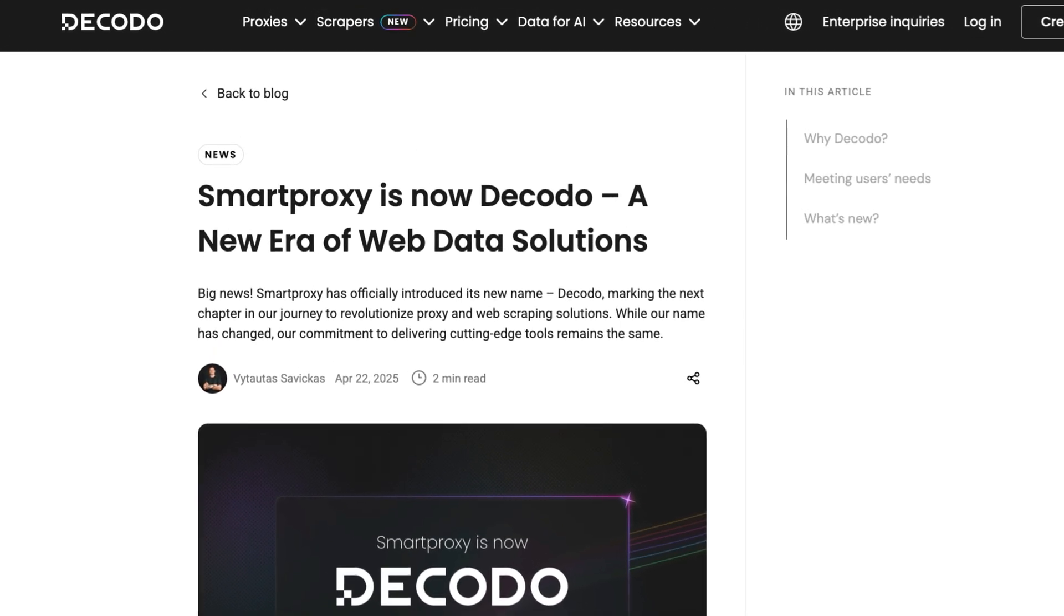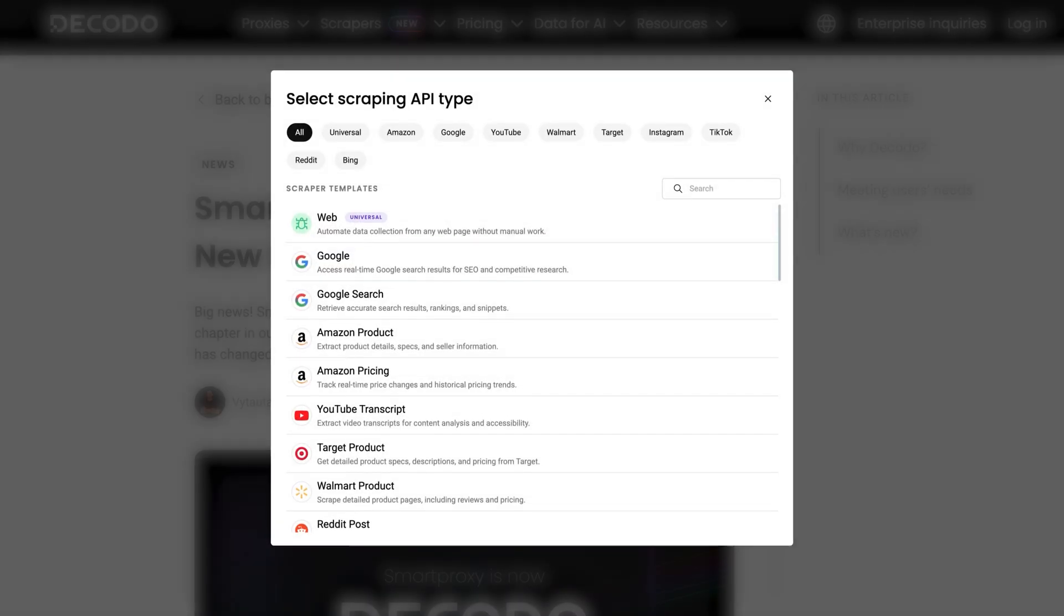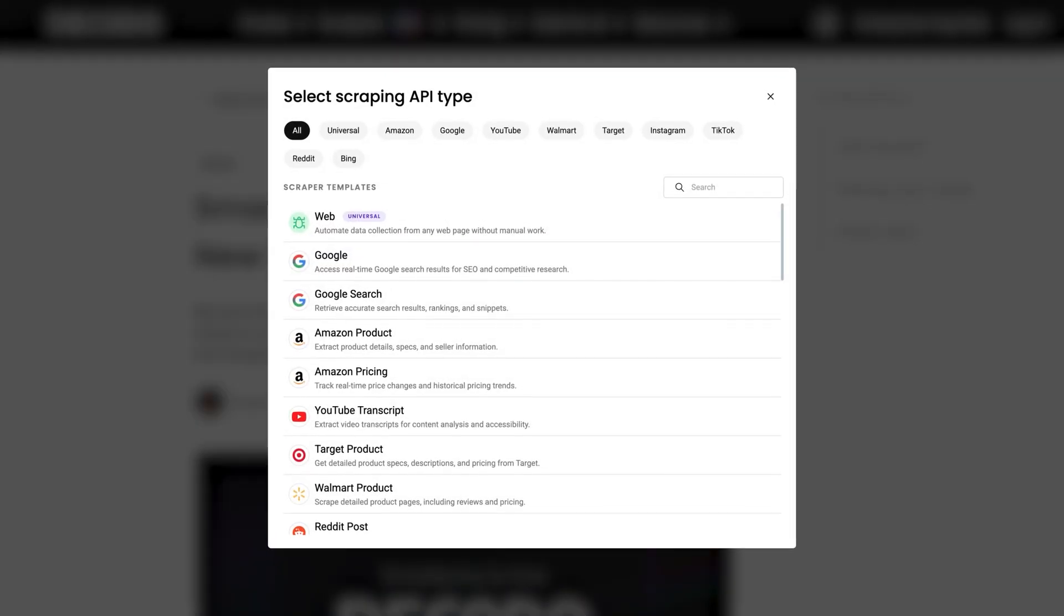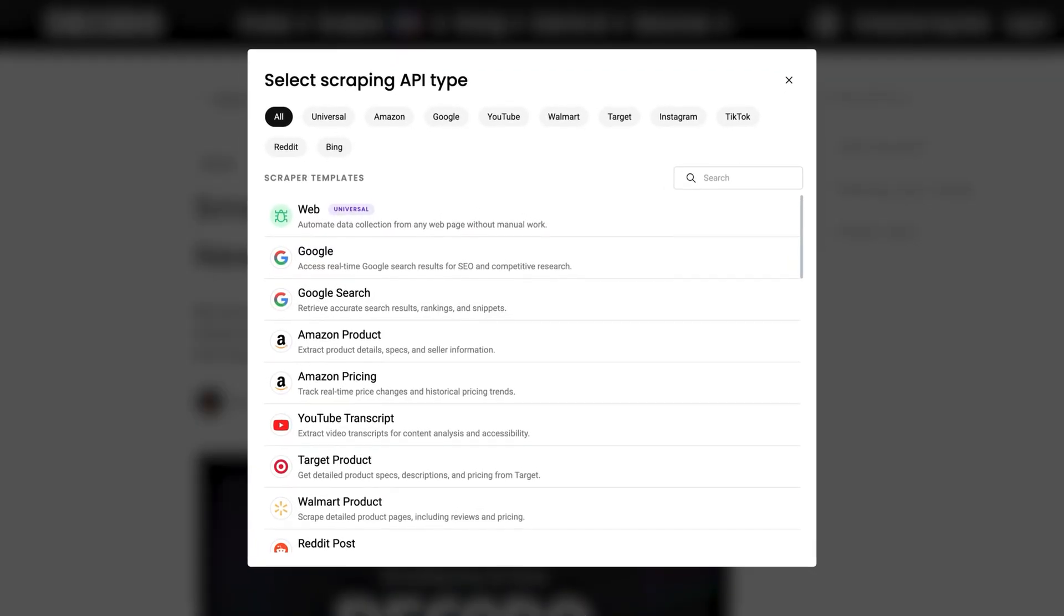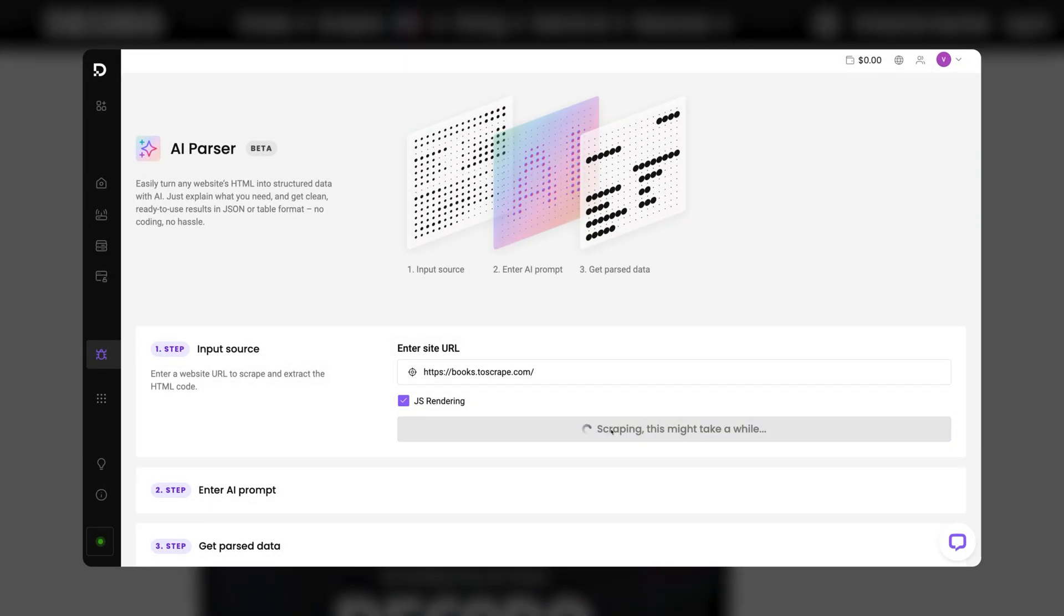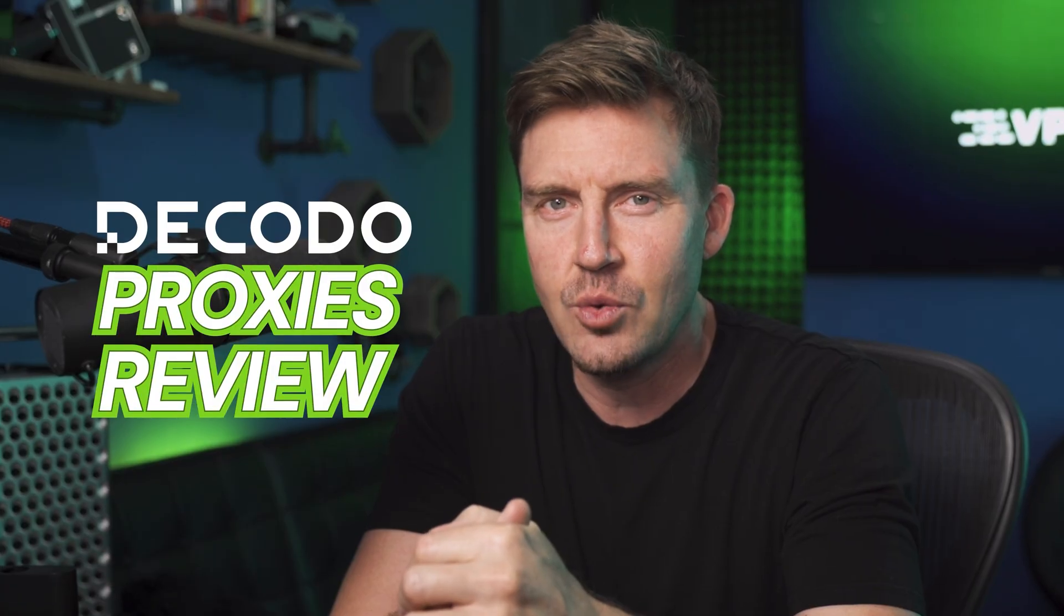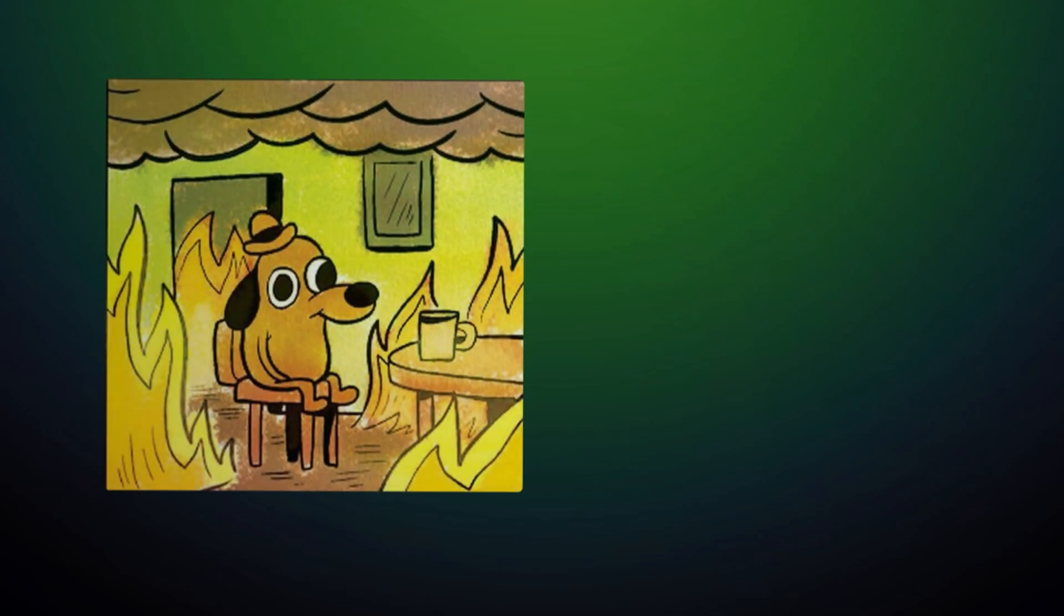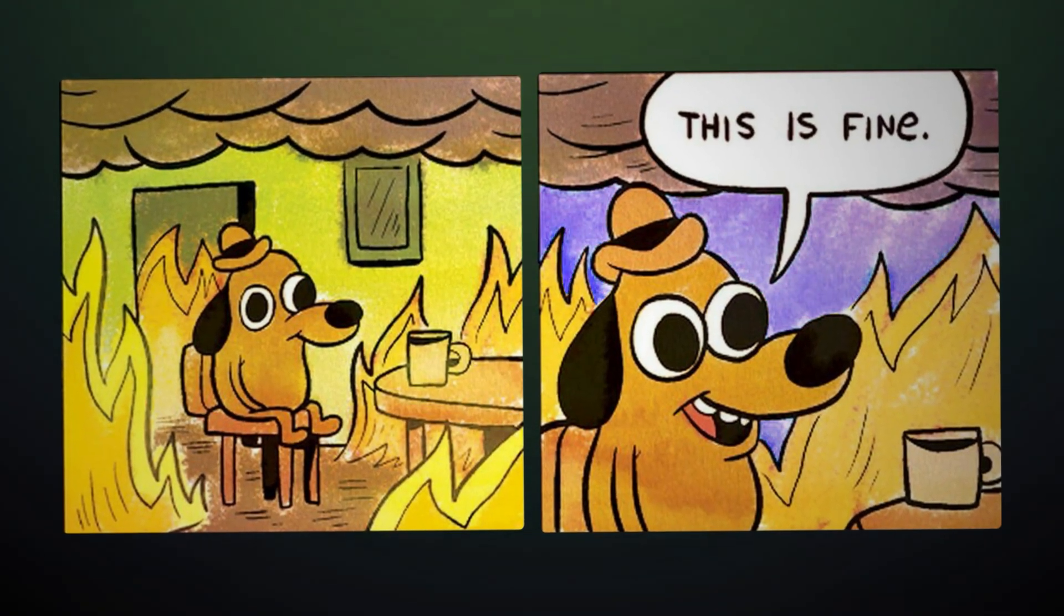This rebranding aims to showcase Decodo as a more contemporary, B2B-centric proxy for web scraping, automation, and data access. Basically a whole web scraping infrastructure. In this Decodo Proxies review, I'm going to dive into whether this transformation signifies genuine improvements, or if it's simply a case of new paint on the same old house.